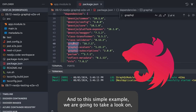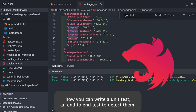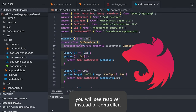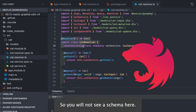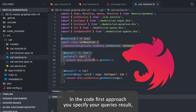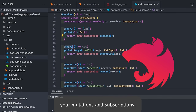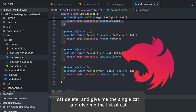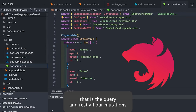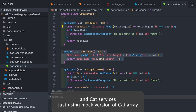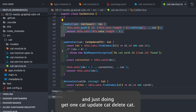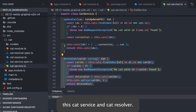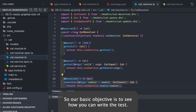In this video we are checking both unit testing and end-to-end testing when you have a GraphQL setup. Here in the simple GraphQL server, instead of a controller you will see a resolver — this is the code-first approach, so you will not see a schema file. In the code-first approach you specify your queries, mutations, and subscriptions through code. We have update, delete cat, get single cat, and get list of cats as queries, and the rest are mutations. CatService is just using a mock array of cats.